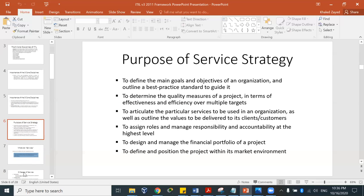The purpose of service strategy — the first of the five cores of ITIL — is to define the main goals and objectives of the organization and outline best practices and standards to guide it. It makes it easy to know what the goals and objectives of the organization are, and tries to outline best practices to guide those goals and objectives.